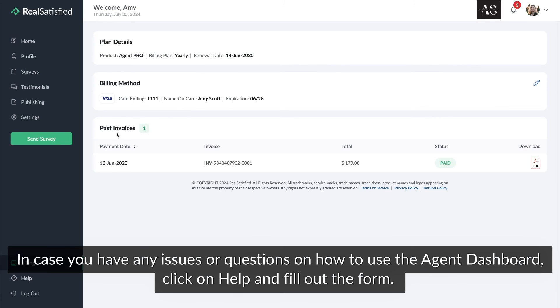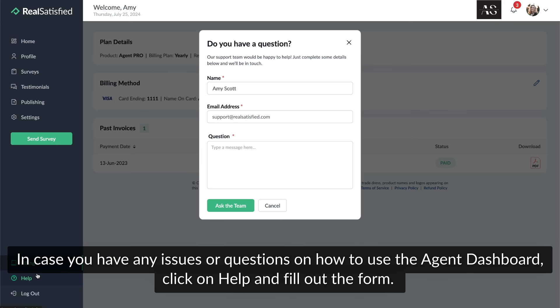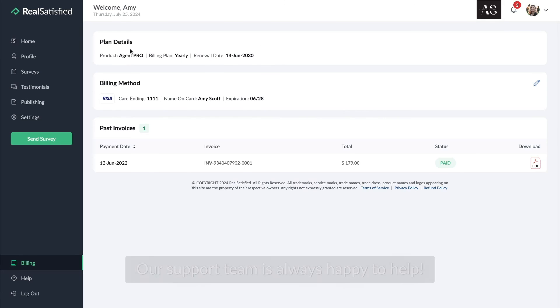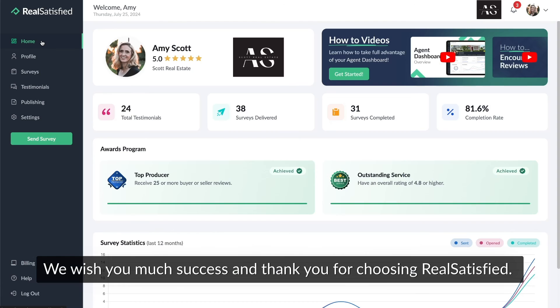In case you have any issues or questions on how to use the agent dashboard, click on Help and fill out the form. Our support team is always happy to help. We wish you much success and thank you for choosing Real Satisfied.